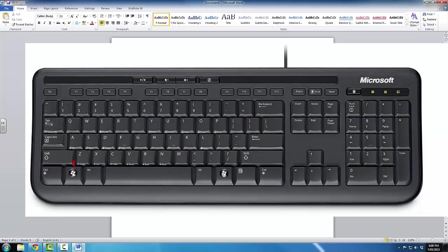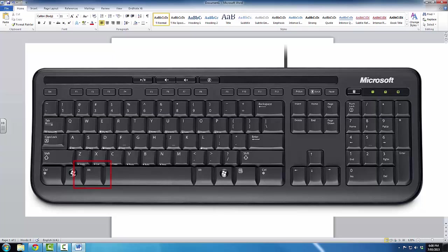You may recall where the Alt key is on your keyboard, just next to the spacebar key, on the very bottom row.